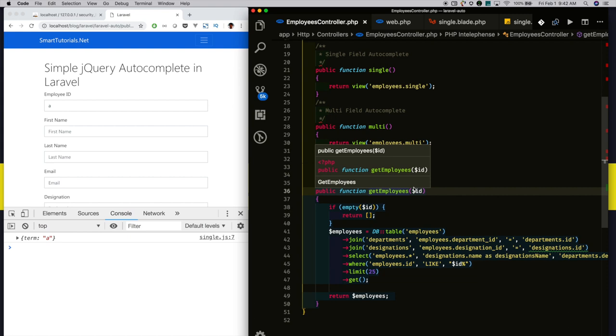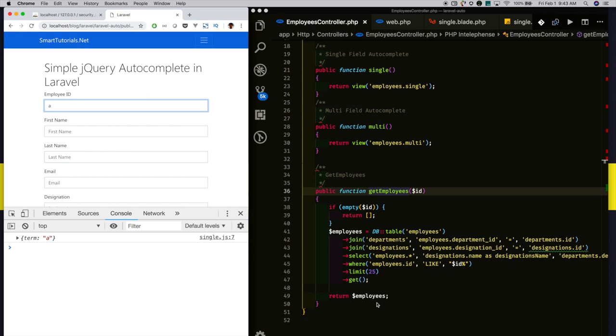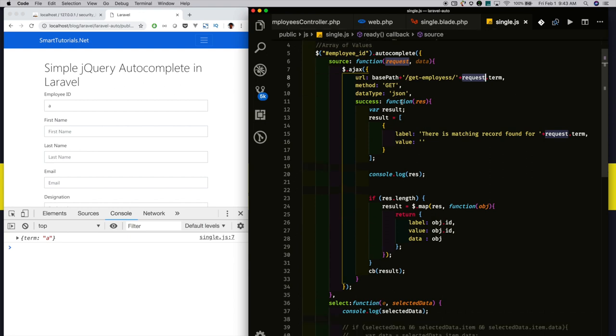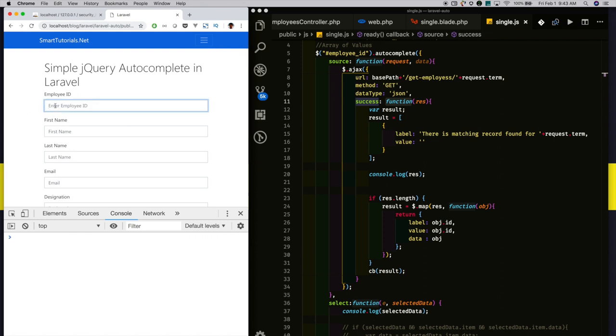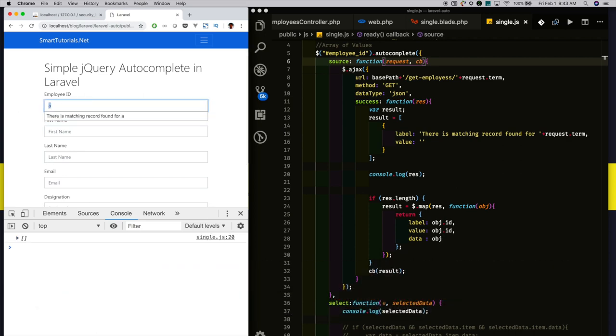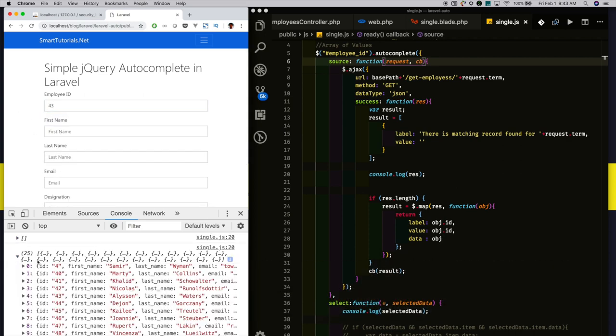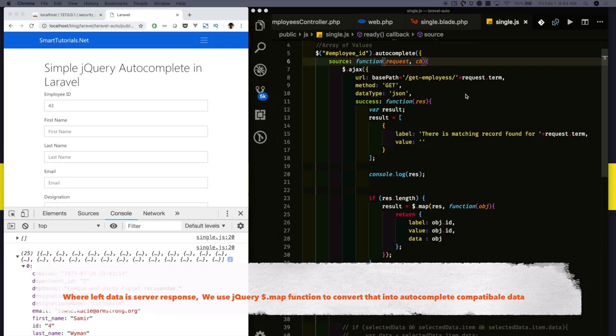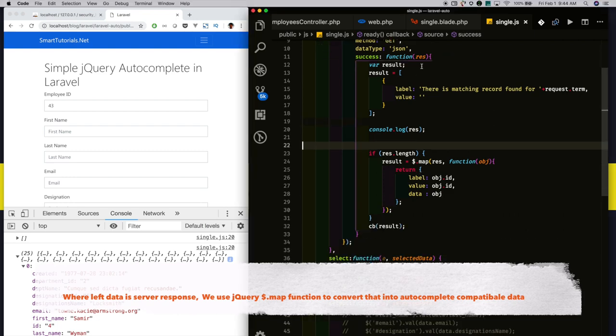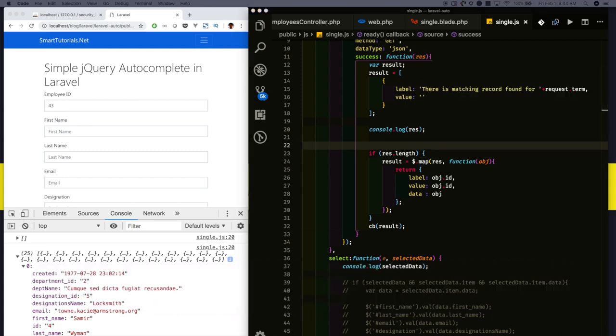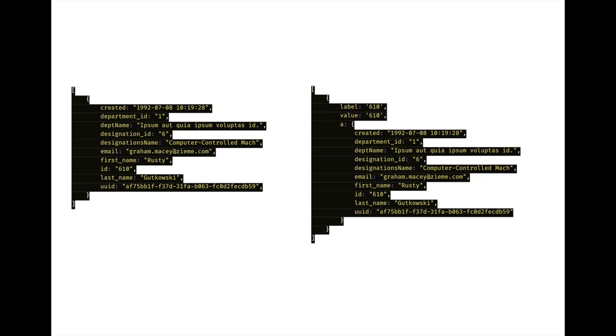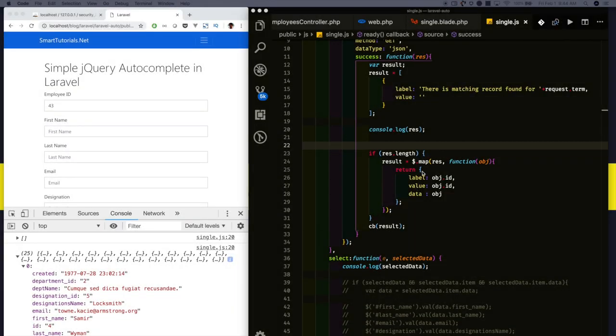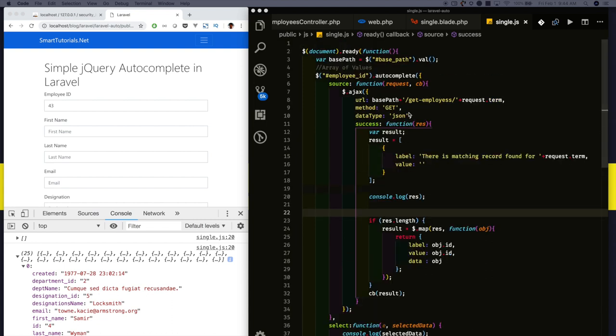In get employees, I return a query that joins with the deployment and designation tables. Finally, it executes and returns the response. Once we get the response, this success callback will get triggered. The data is an array of objects. I am formatting that data into an array of objects, but each object must have label and value. Here the response is there. I am using jQuery map function, formatting that data. Finally, the formatted data - I am passing that formatted data to this callback function. I am calling that callback function, returning that formatted data.